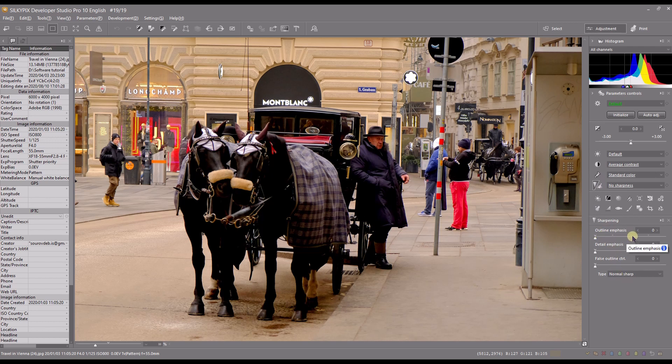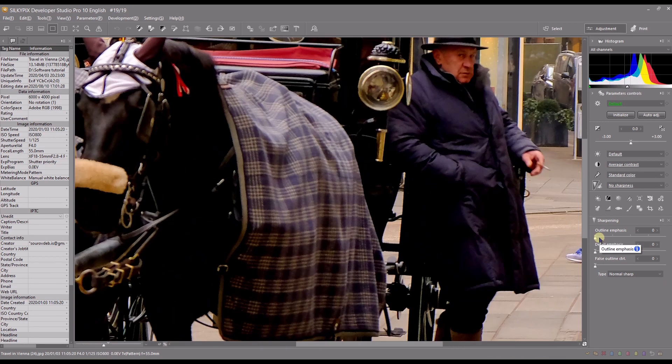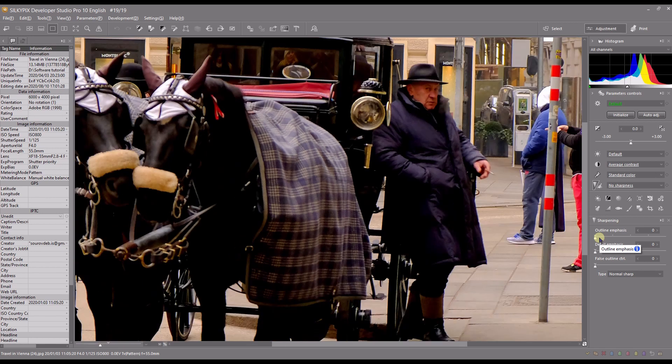Generally SilkyPix should do the sharpening for you, which is very useful. I trust SilkyPix's algorithm and it does a very good job 99% of the time. But if you shoot JPEG, you have to do it manually. Generally you want to zoom in about 50 to 100%, so I'll go to 50%.